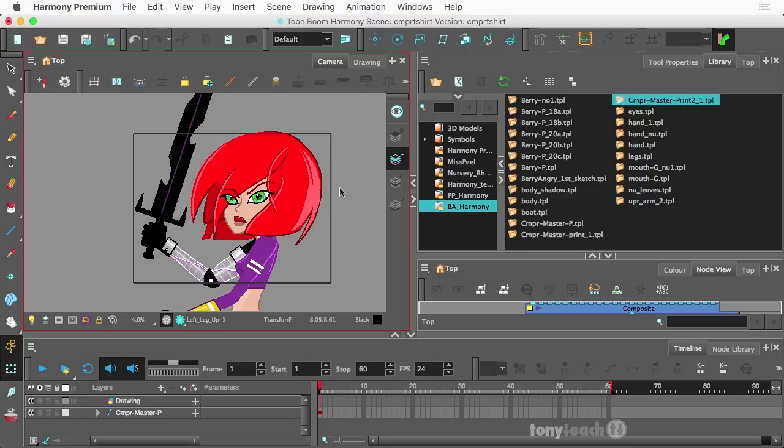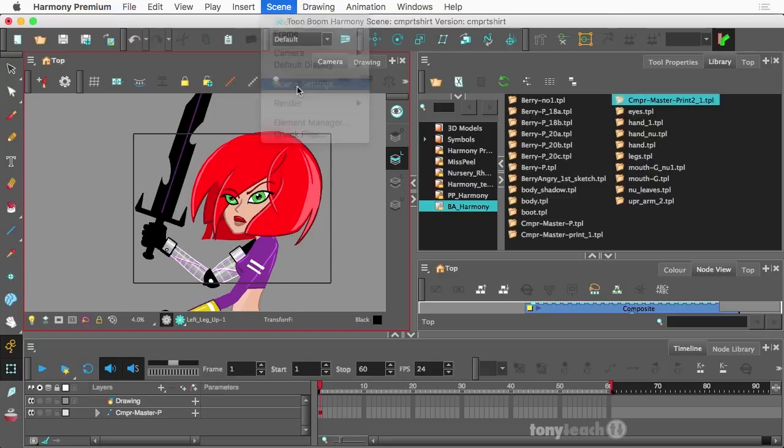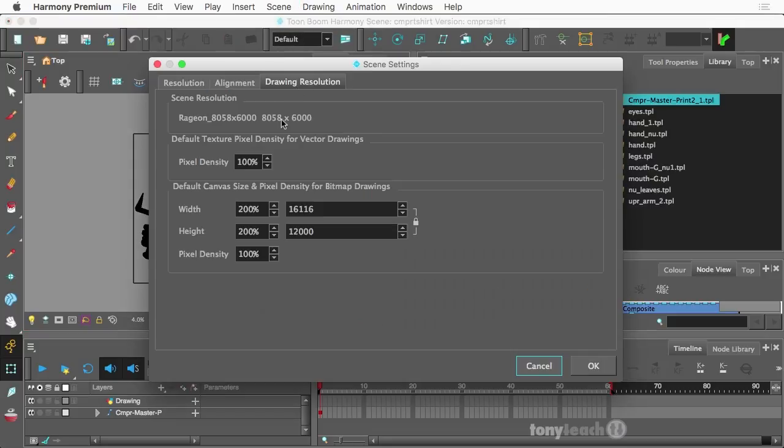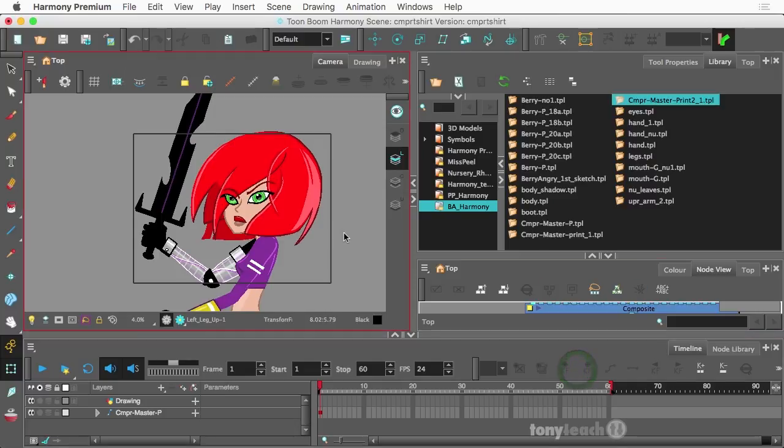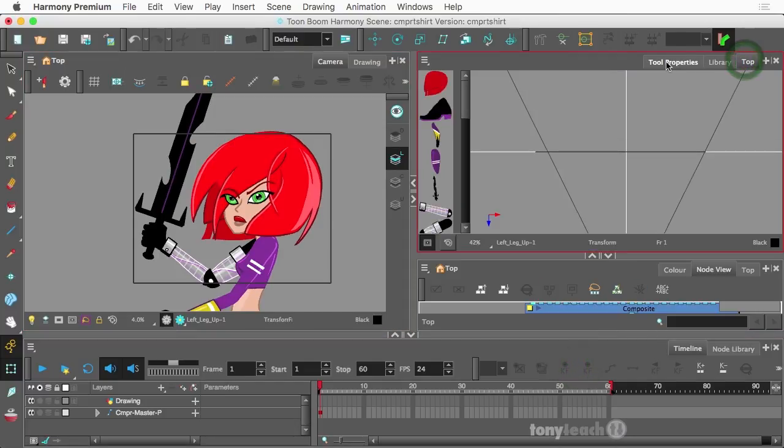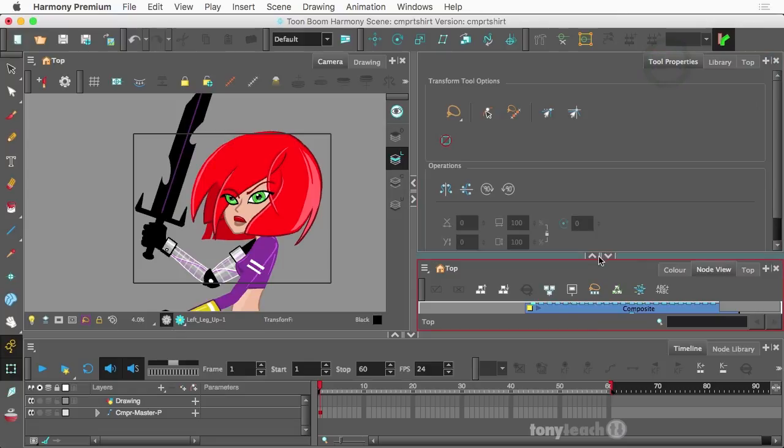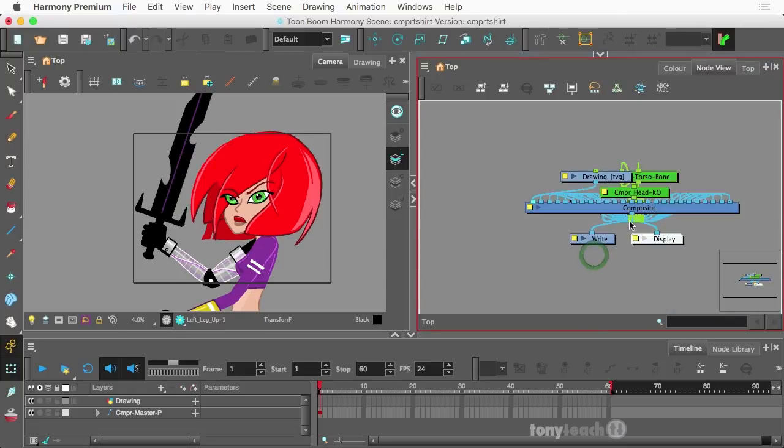Excellent. All right. Now, again, here, scene settings are ginormous. So even at 200%, it's pretty much huge. So what I want to do now, let's go to, don't have to worry about the camera, but what I do want to look at, let's take a look at the node view.